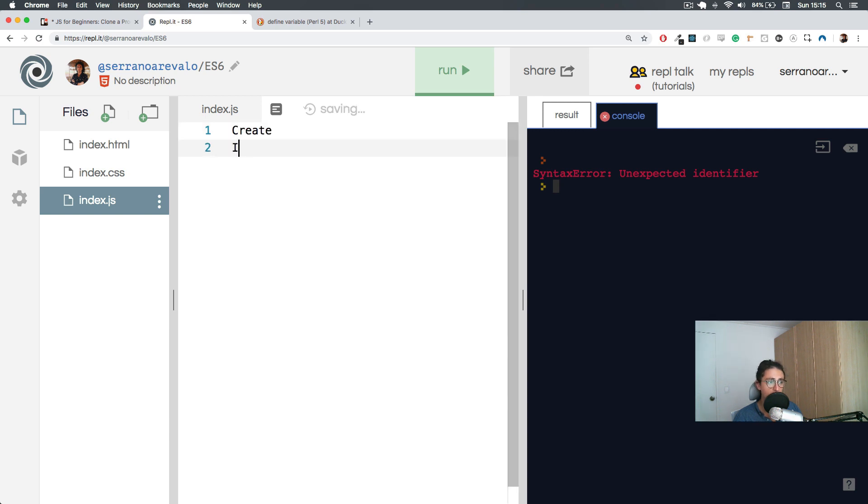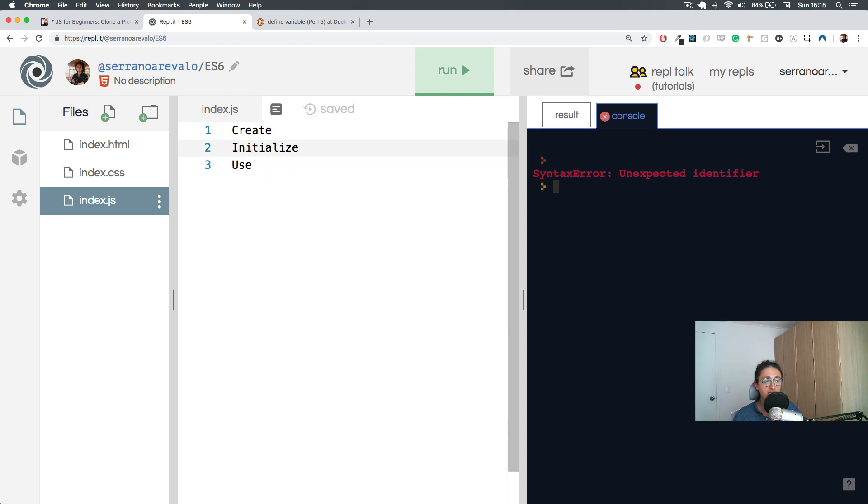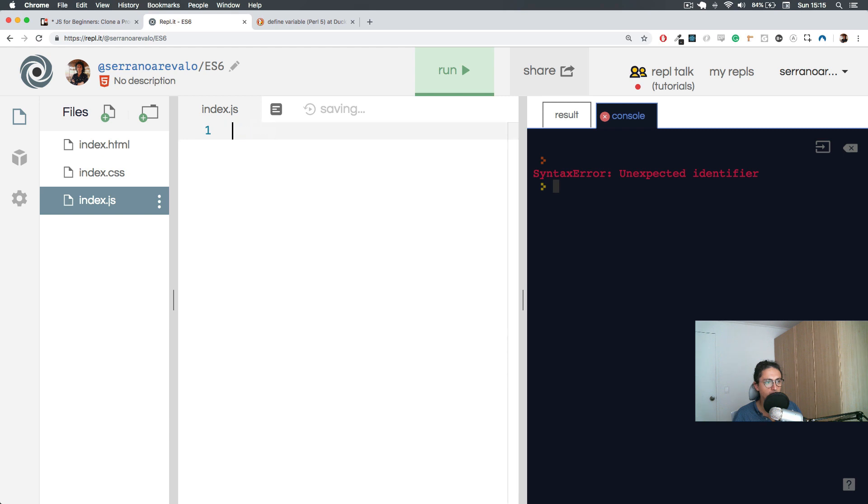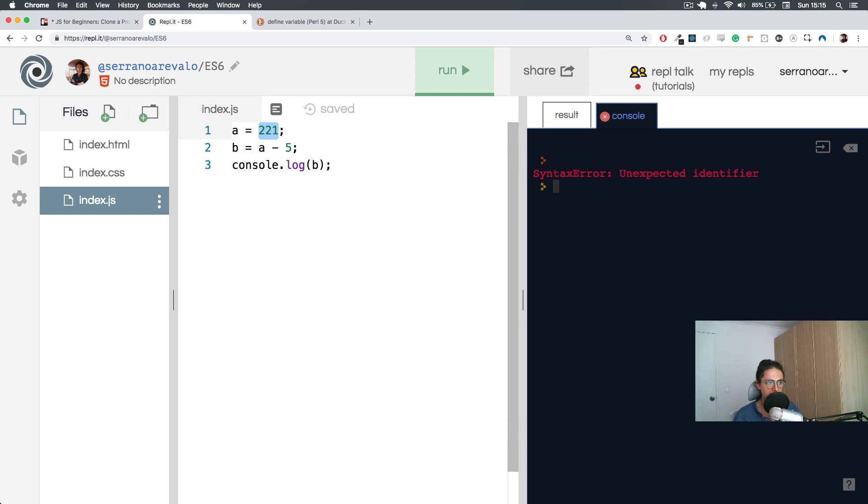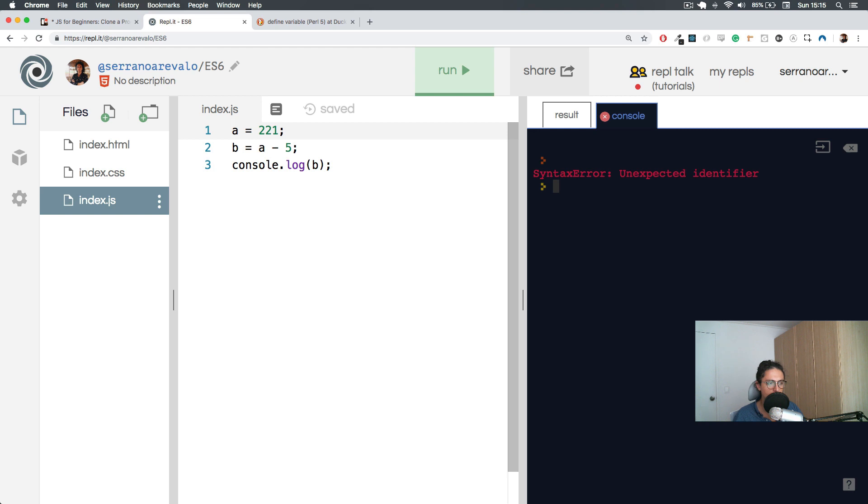When you want to create a variable, basically this is how it works: first thing, you create it. I have the lines here - first you create the variable, then you initialize it, and then you use it. This is very simple things: you create, you initialize, and you use. Sometimes you can create and initialize at the same time, and then later on you can use them. So in this case here, I'm creating 'a' and I am initializing it with a number of 221.